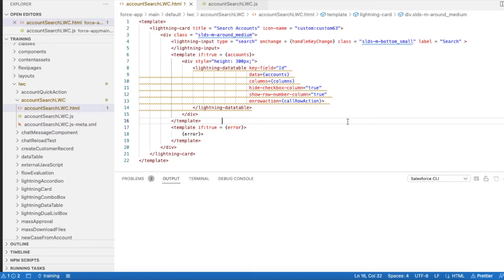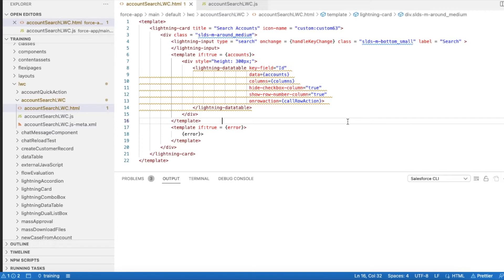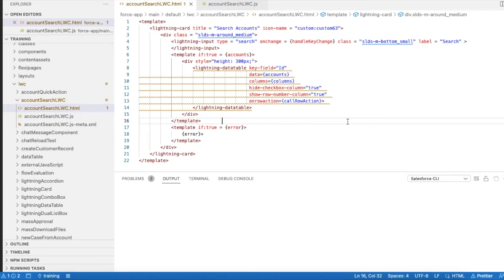Hello everyone, in this video we are going to see how to have buttons in lightning data table. The requirement for this lightning web component development is I will have a lightning data table and I will have a couple of columns where I will have buttons.